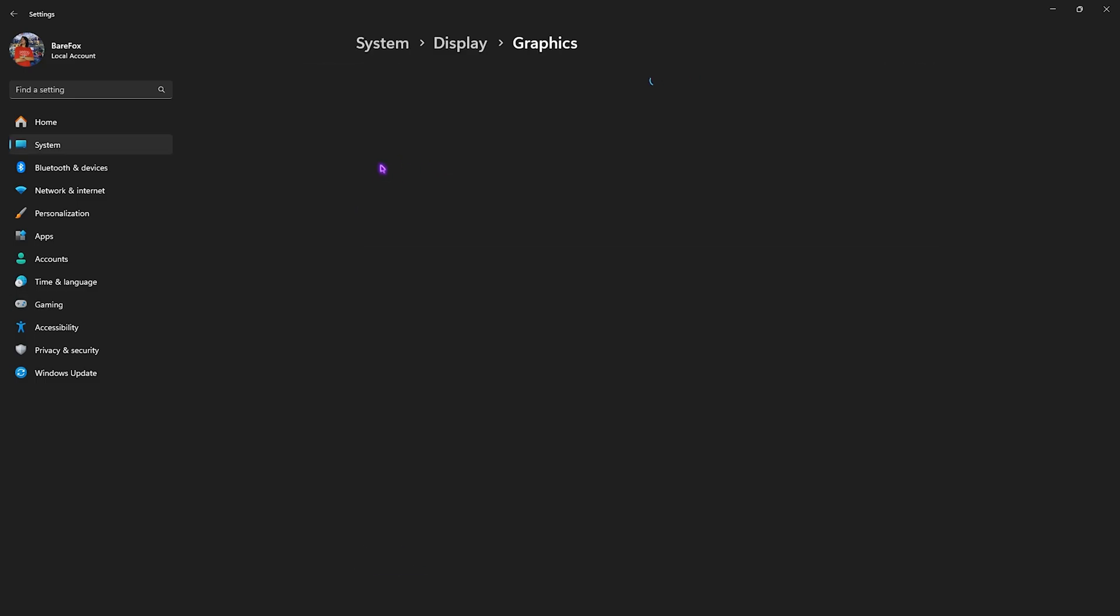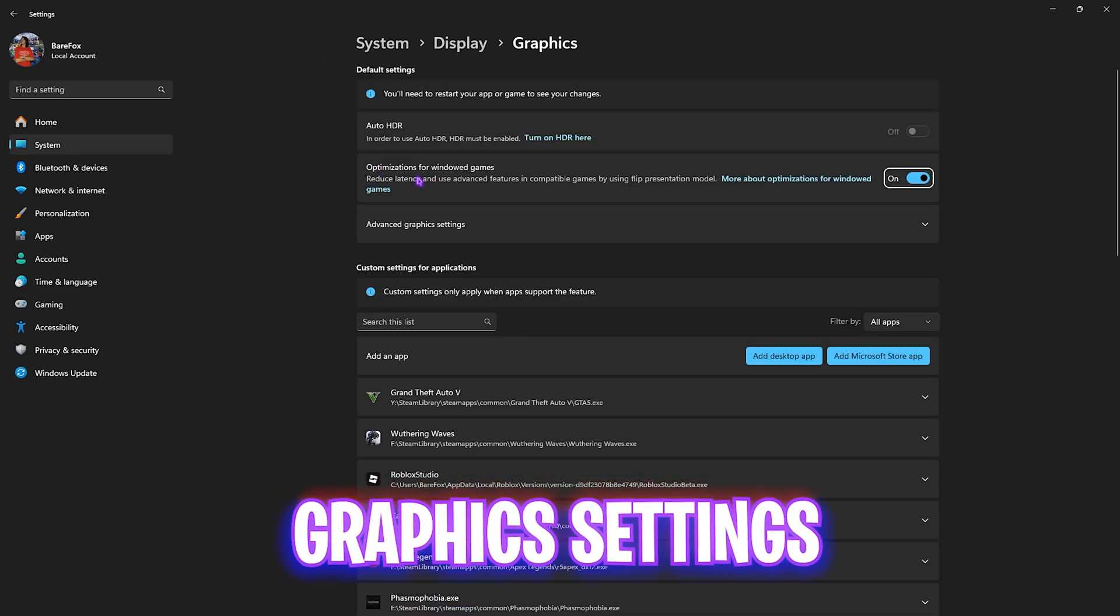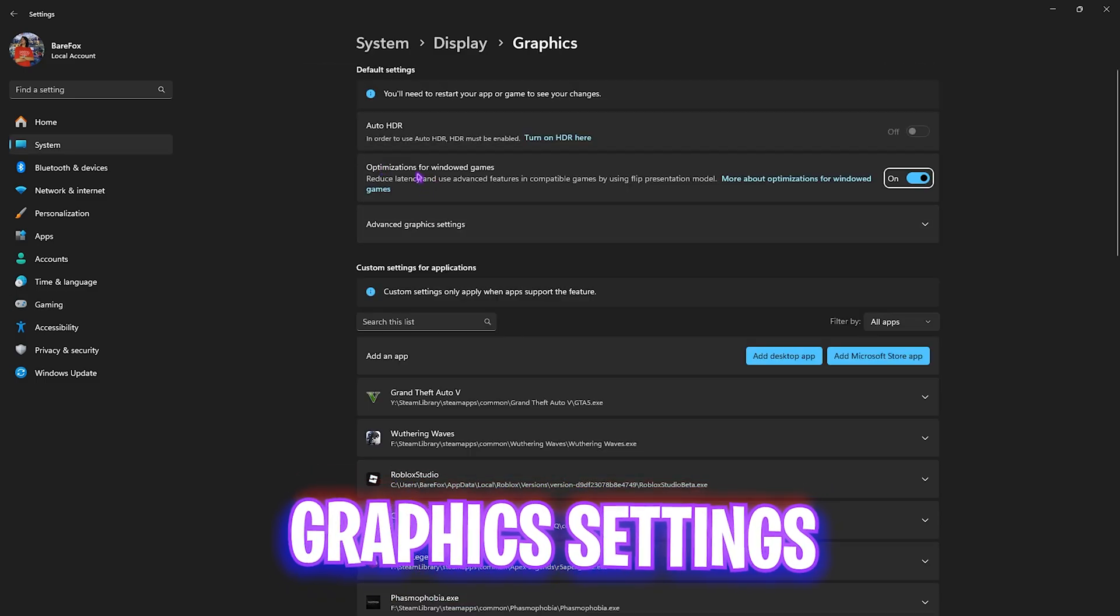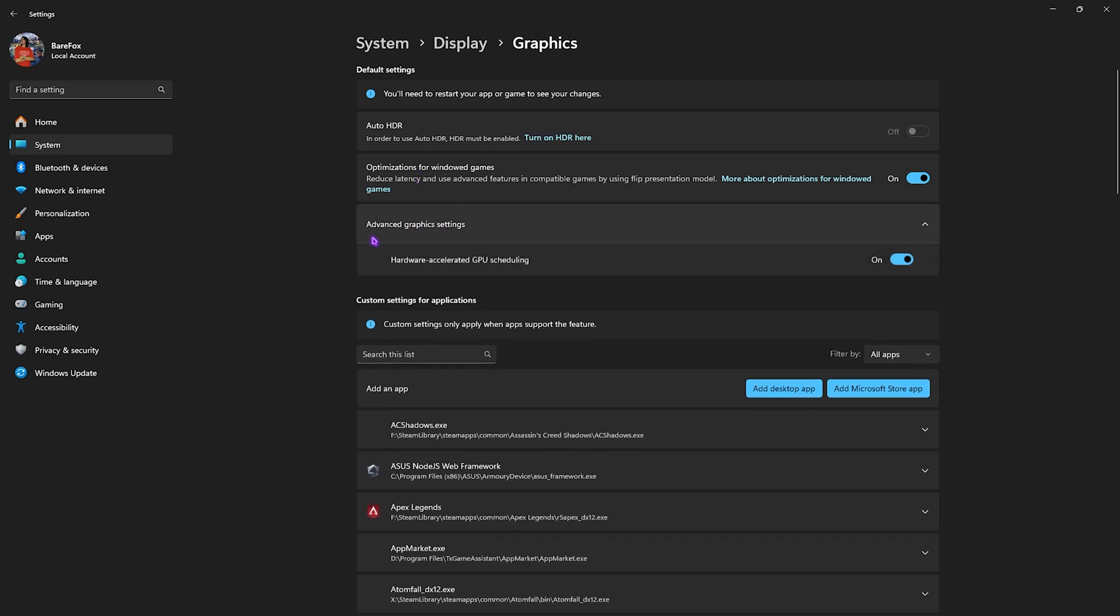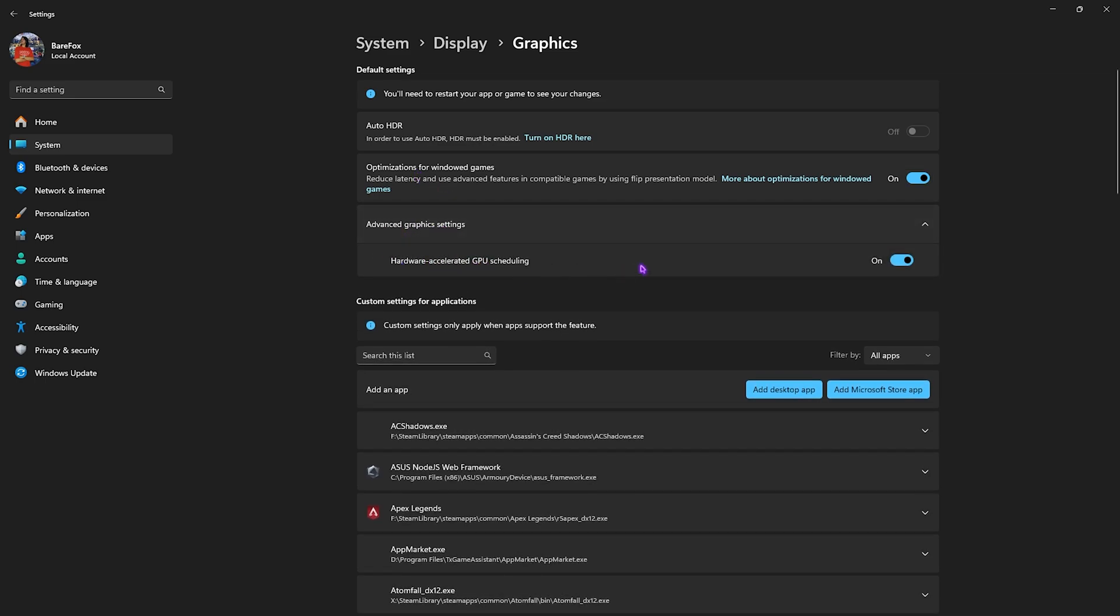Click on the Graphics button underneath and enable Optimizations for Windowed Games. This will help reduce input latency. Then click on Advanced Graphics Settings and enable Hardware-Accelerated GPU Scheduling since it is going to help you utilize your hardware graphics card and not your CPU-based graphics.